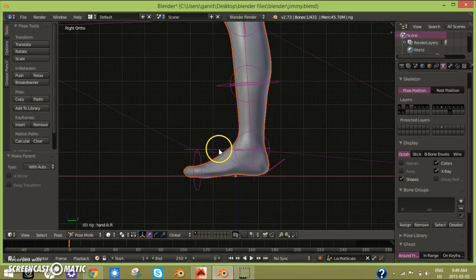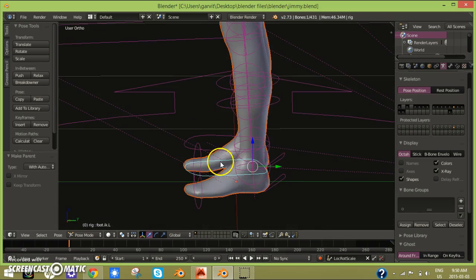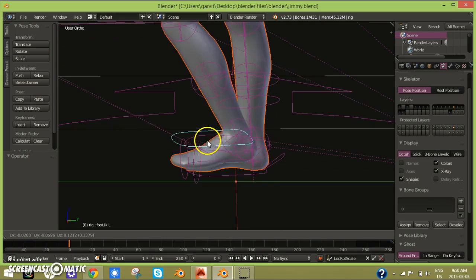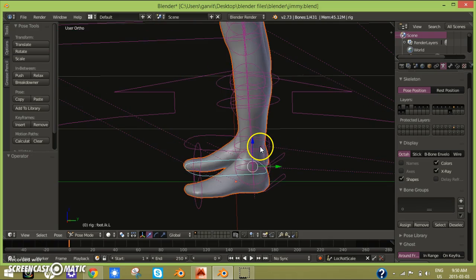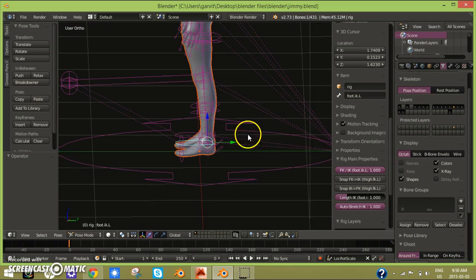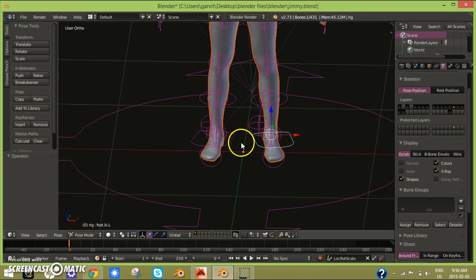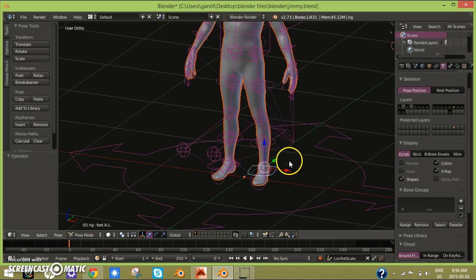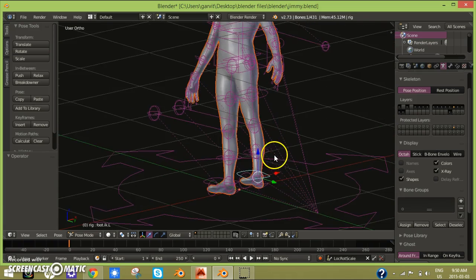Then you click on this here and click G, and do the same thing for that. Do the same for the leg too and that should be done.